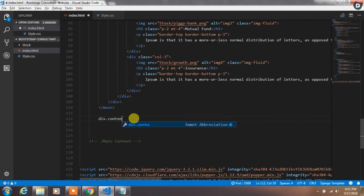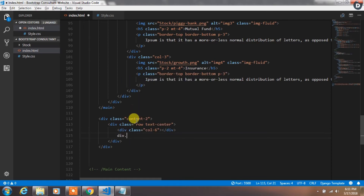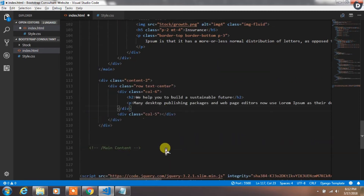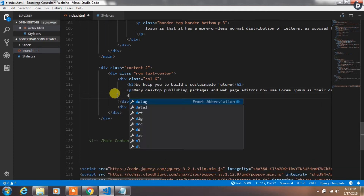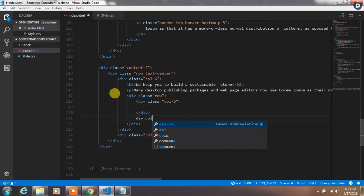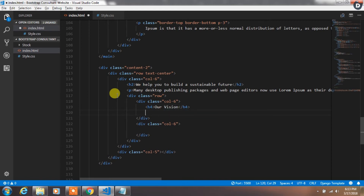Afterwards we will create a div with the container-2 class. In this div we will add a row with text-center, then create two columns of col-6. In the first column we will add an h2 heading tag with some text and then create a paragraph with demo text. After that we will create a row and create two columns inside the first column. In the first inner column we will add an h4 tag with 'Our Vision' text and then add a paragraph with demo text.